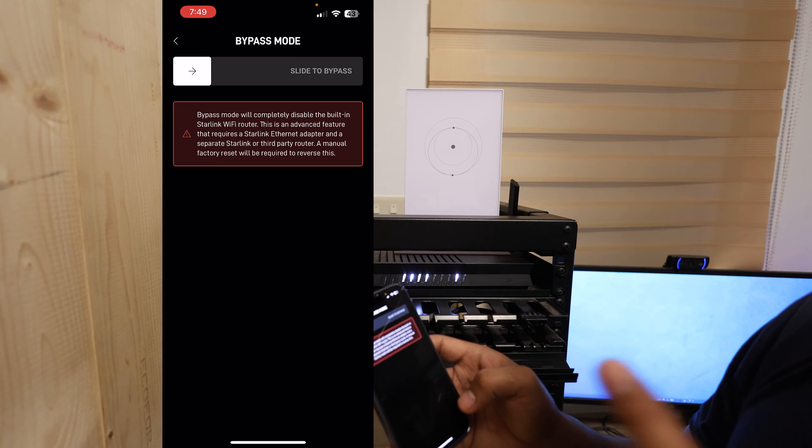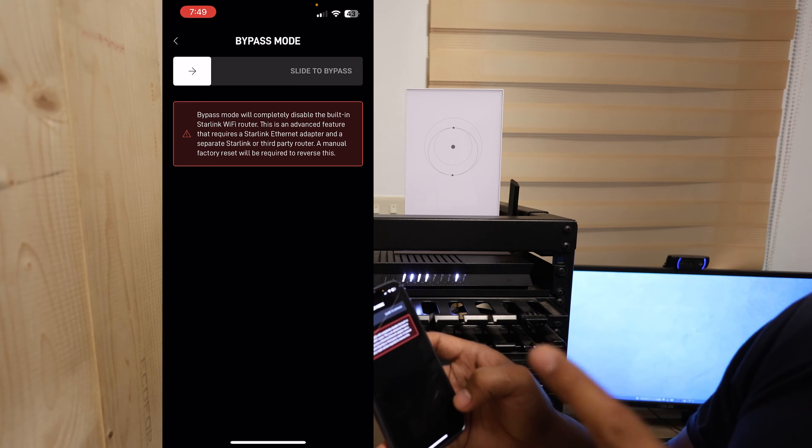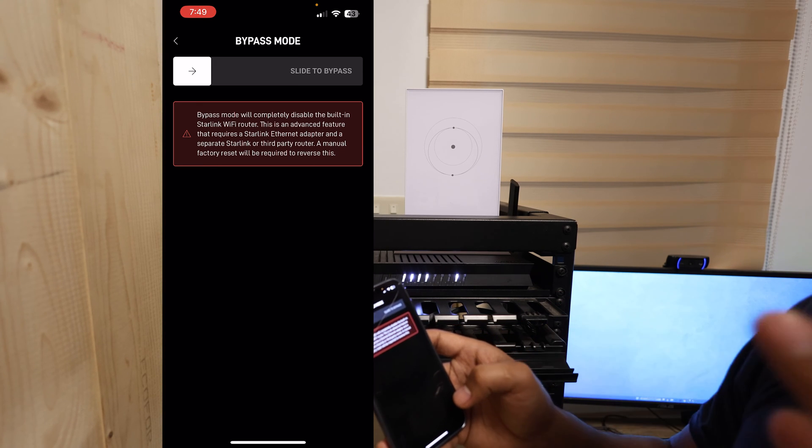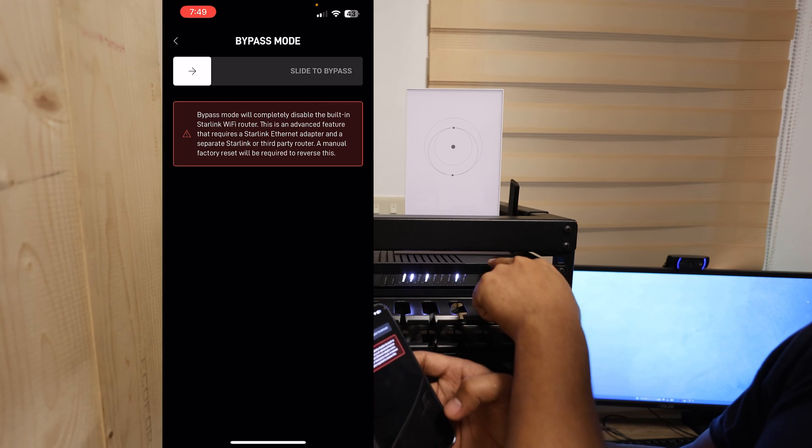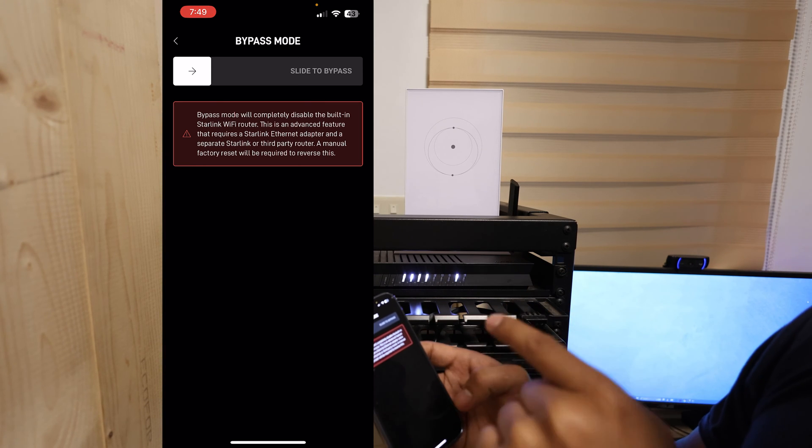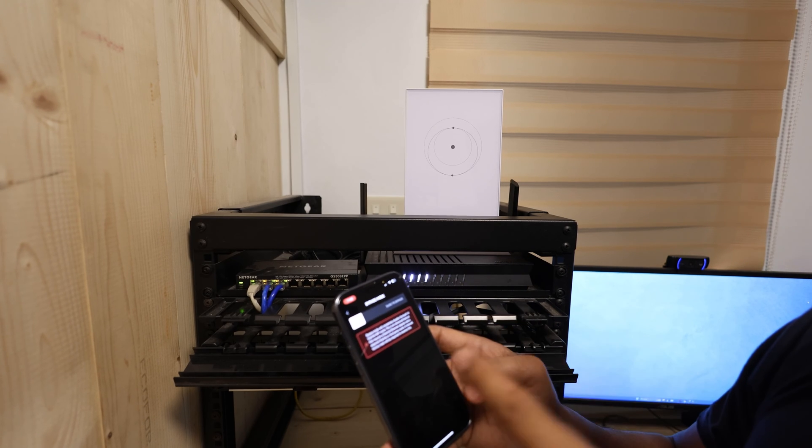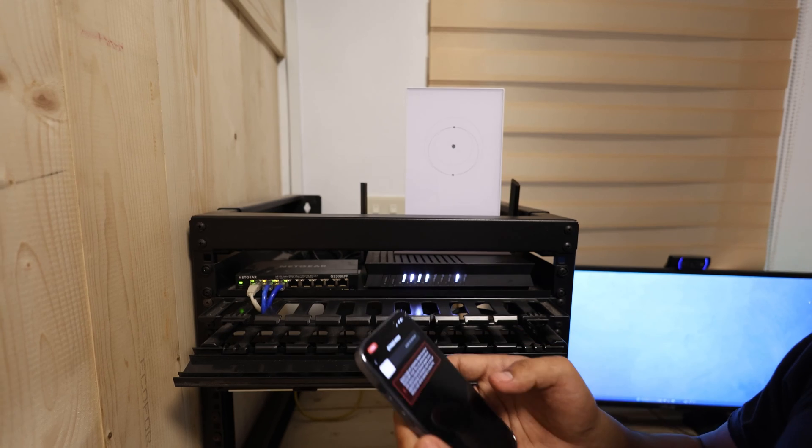This is an advanced feature that requires a Starlink Ethernet adapter, which we have, and a separate third-party router, which we have here. A manual factory reset will be required to reverse this.